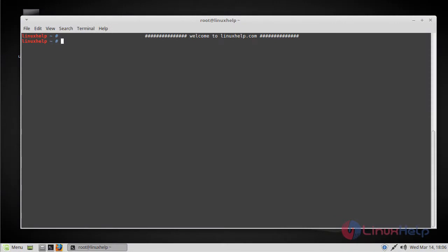Hello viewers, welcome to linuxhelp.com. Today we're going to see how to install Pluck CMS on Linux Mint 18.3.